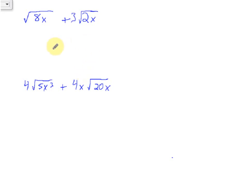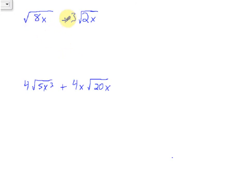I want to work you through today some examples of simplifying expressions that have square roots and variables involved. You'll remember from previous lessons that in order to do this, you have to have like terms in order to combine your expressions. In order to simplify your expressions, they have to be like terms, and sometimes you're going to have to simplify underneath the square root in order to get like terms.